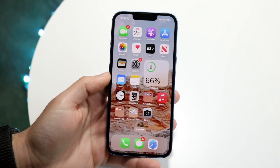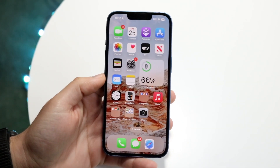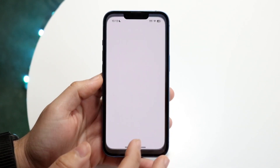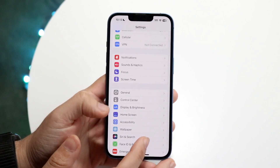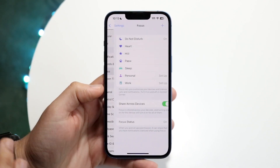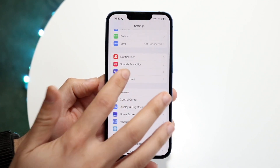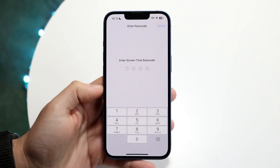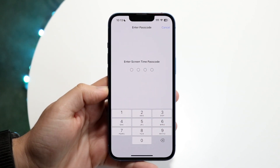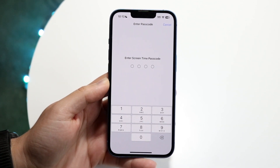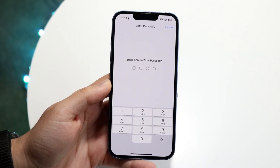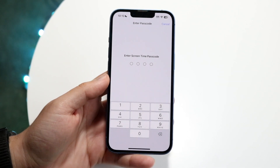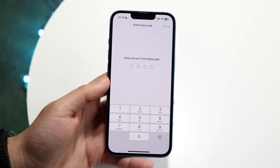You might be in a position where you want to turn off your screen time passcode, but you've forgotten the passcode. This is really only going to work if you're actually the owner of this iPhone. If your parent locked your iPhone or whatever the case is, unless you know your passcode, you're not going to be able to do it, so keep that in mind.